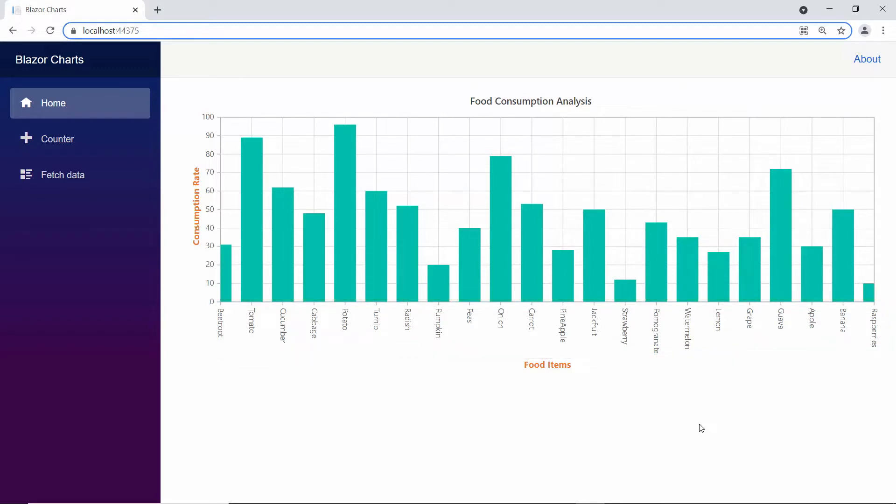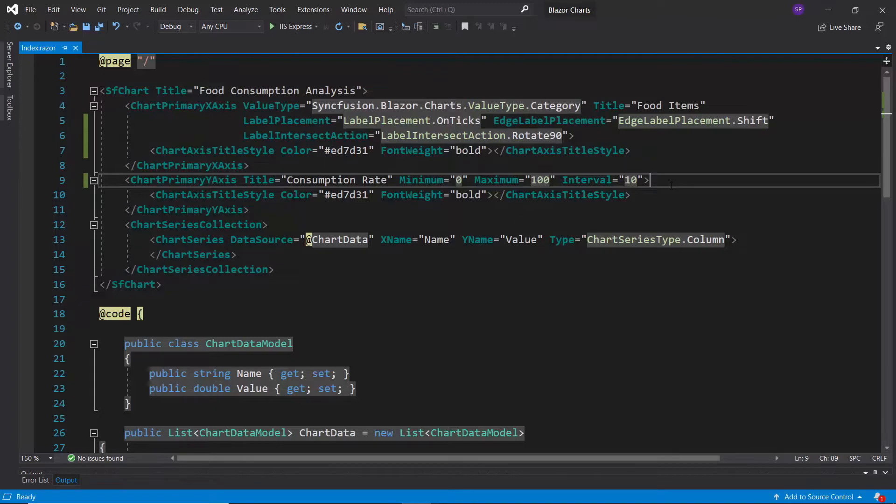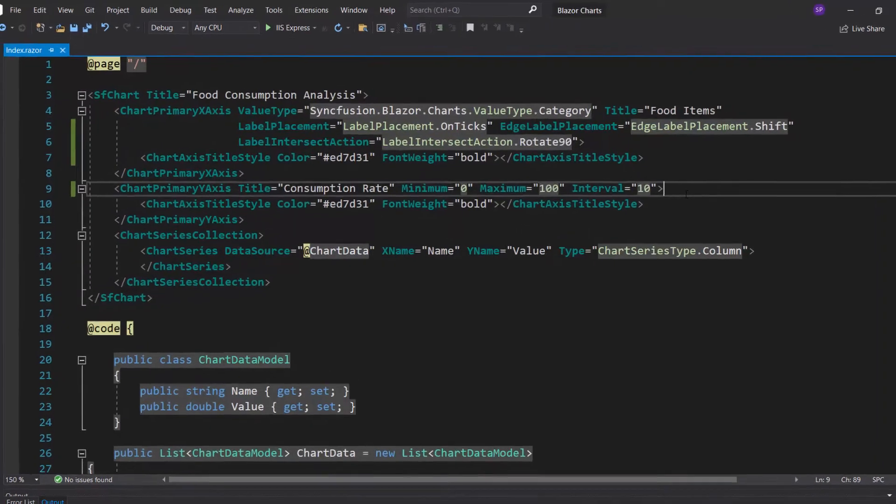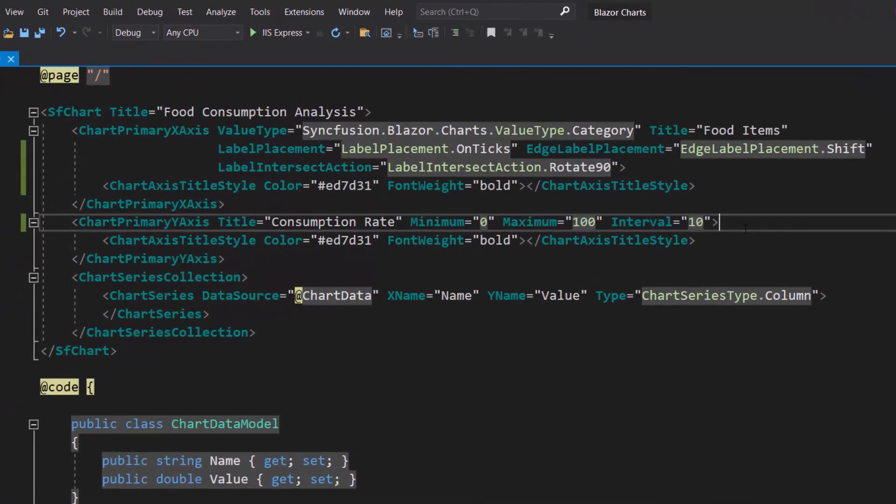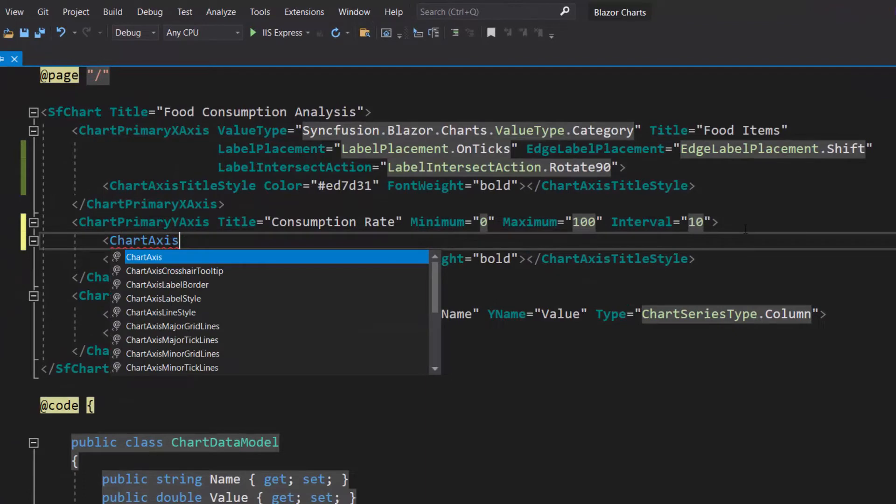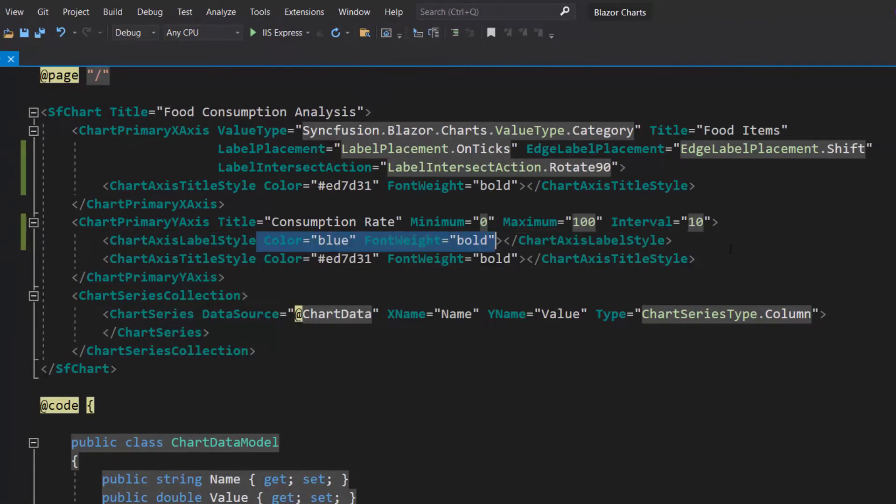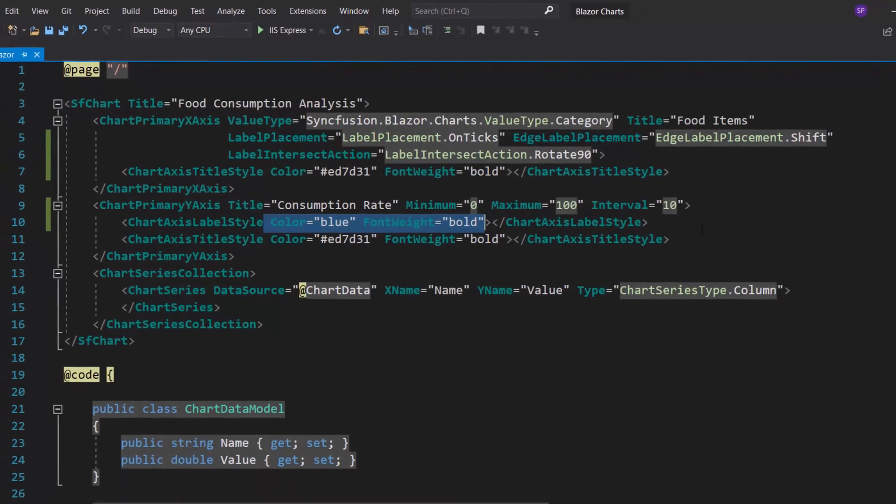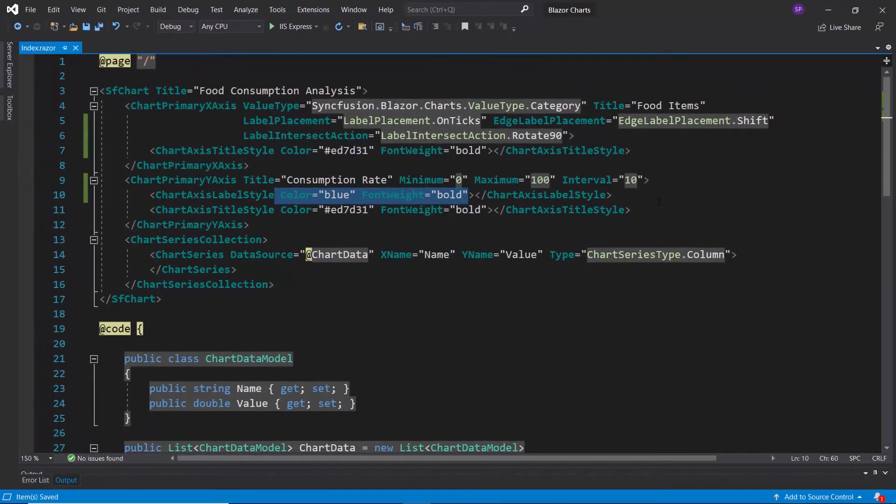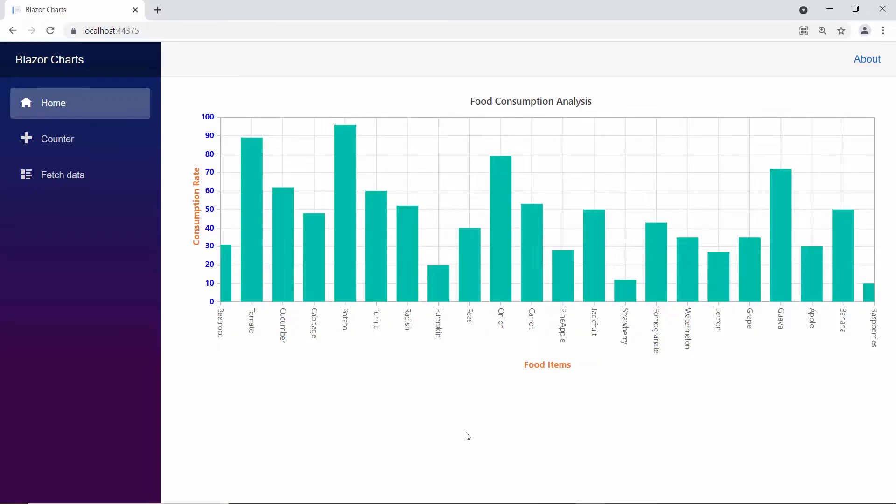Next, I will explain how to enhance the look of axis labels. Now, I want to set a custom color and font weight for the y-axis labels, so I define the chart axis label style tag and add color and font weight properties with appropriate values. Look at the chart output, which shows y-axis labels in blue color.